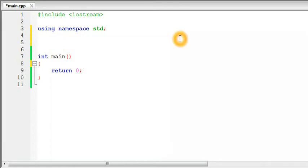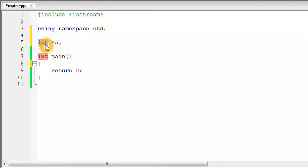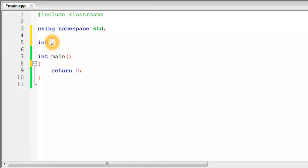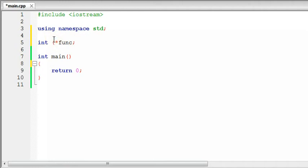To declare a function pointer, similar to how you declare a pointer to an integer using an asterisk, the first type is the return type of the function the pointer is going to point to. A function pointer with return type integer can only point to functions that also return integer. You then give a name to the function pointer using an asterisk before the name, like `func`, and you need to group the asterisk and the name with parentheses — otherwise it's just a function that returns a pointer to an integer.